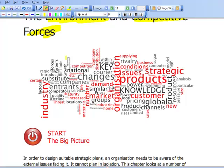Have a quick look at the word cloud at the start of the chapter. That gives us an overview of what's going to be involved within this chapter. We're looking at organisation, products, knowledge, strategic, changes, industry, entrance. So there's quite a lot going on here.